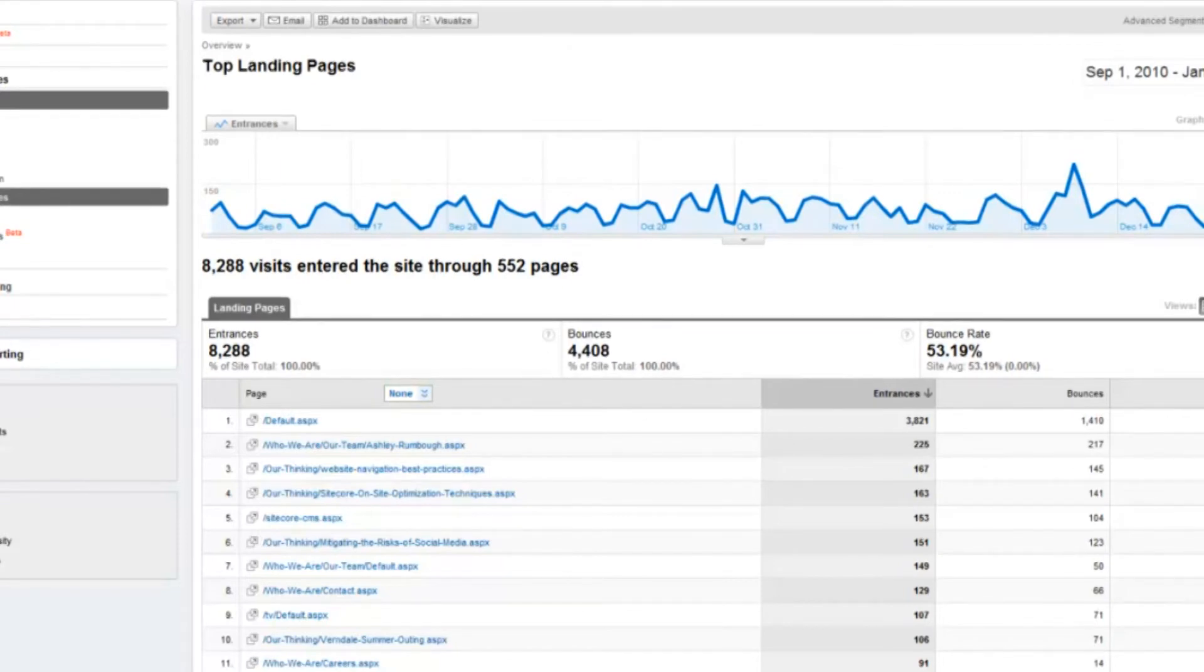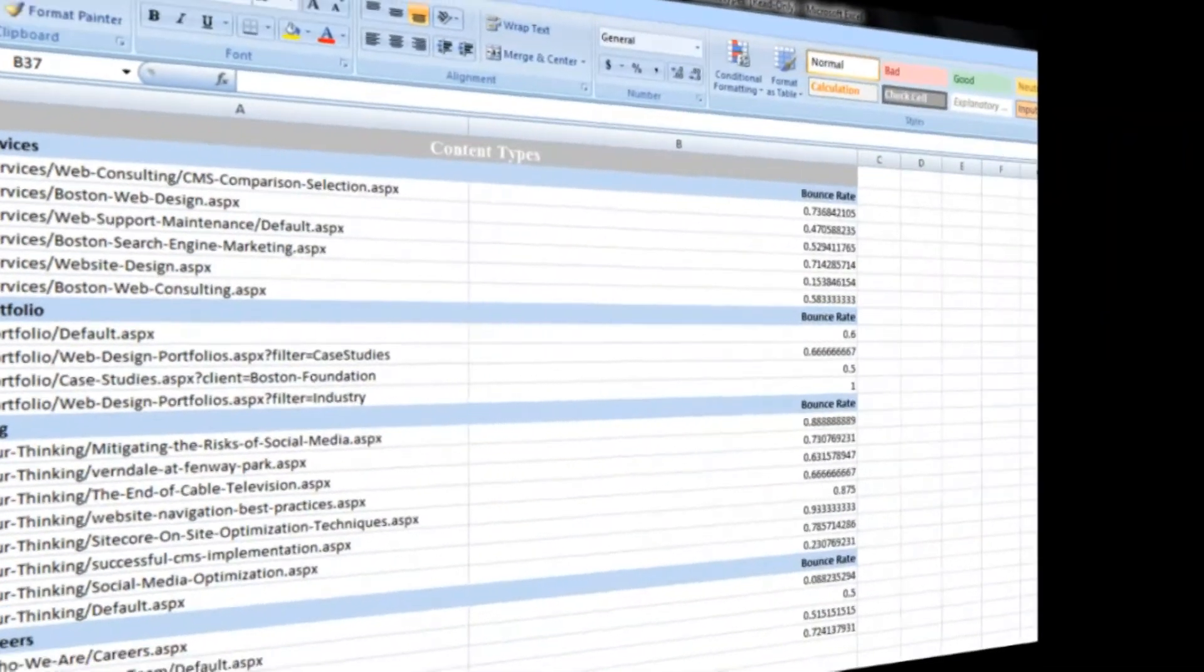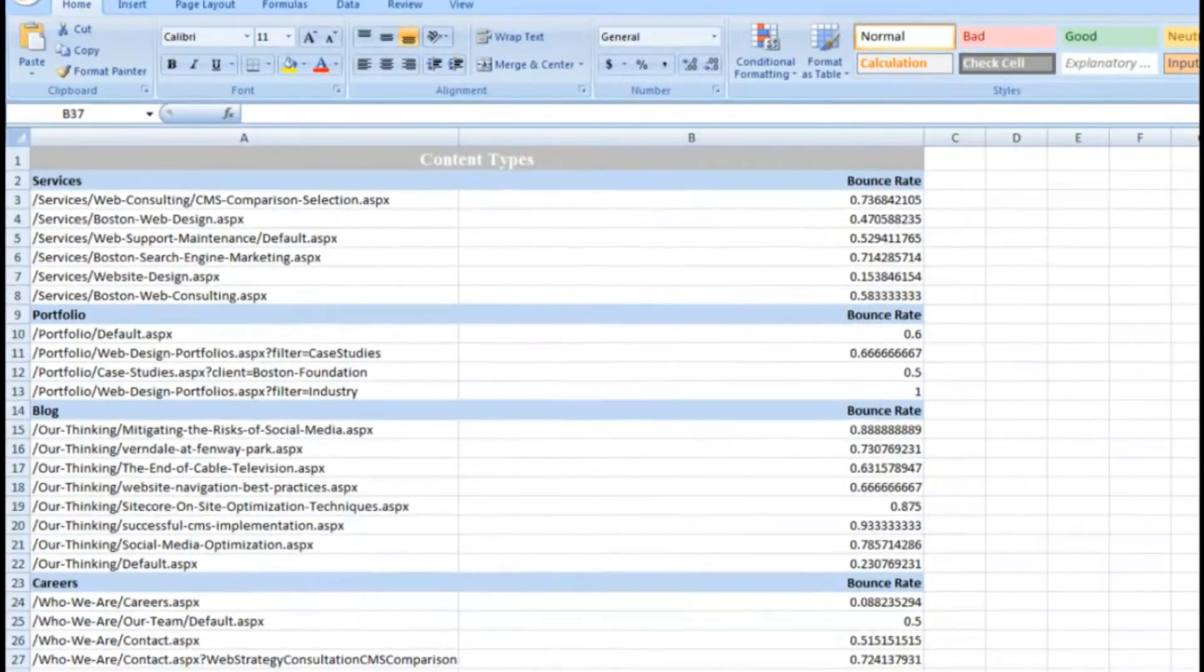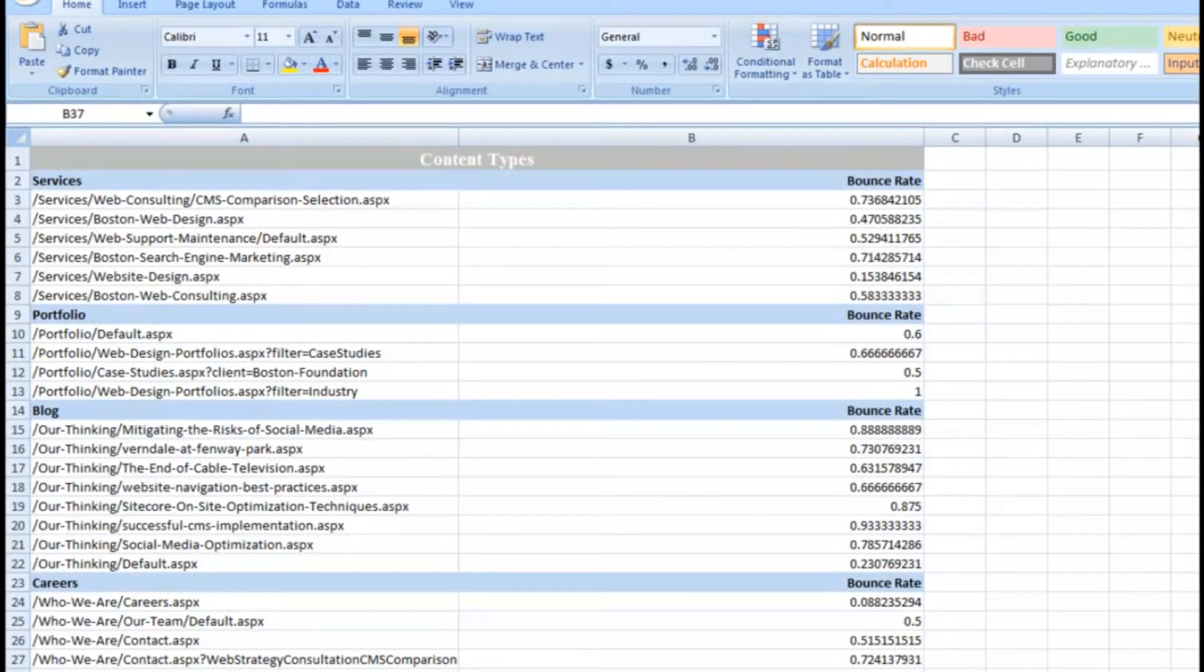You can do this by exporting into Excel like I did here. You'll then get an idea of how different sections of the site might have to be looked at in terms of strategy in the way they are being presented.